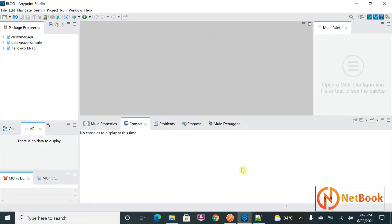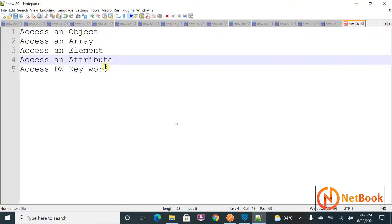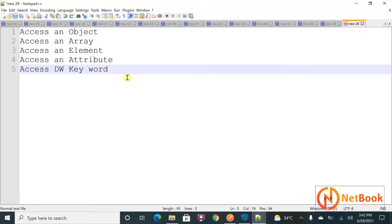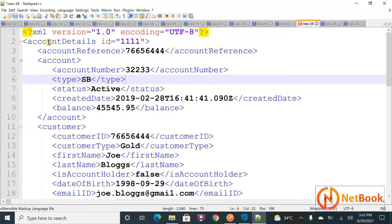Hello all, welcome to NetBook and welcome back to MuleSoft tutorials. Today I'm planning to talk about how we can access an element, how we can access an object, how we can access an array, how we can access an attribute, and how to access a keyword — that is the DataWeave keyword in DataWeave. In my previous video I talked about translation, converting data from JSON to XML, XML to JSON, and many formats. Today I'm going to talk about transformation — converting one kind of structure of data into another kind of structure.